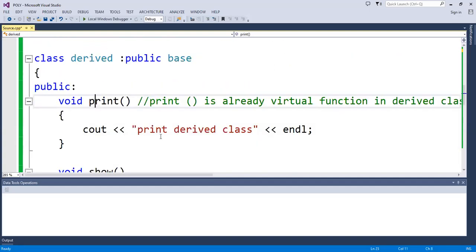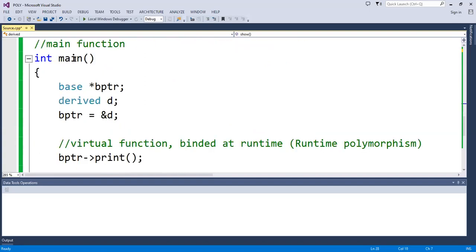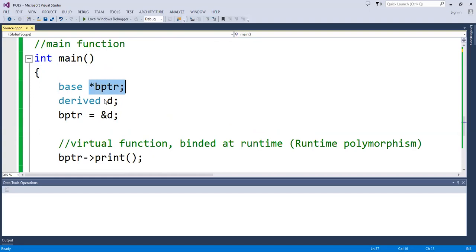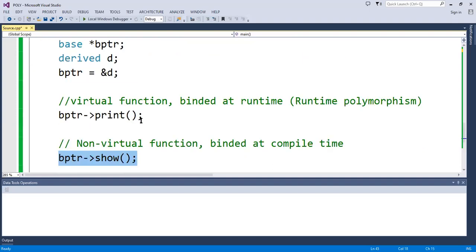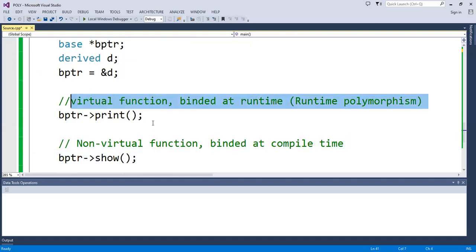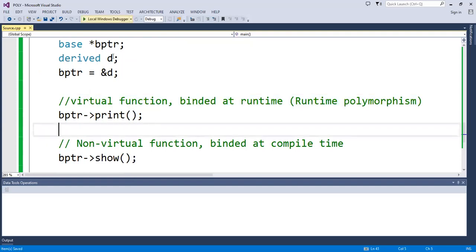Okay, so void print and void show — in int main, I create a base class static pointer bptr. Then I create a drive class object. Let's see which class will be used with the virtual function, and which will be used without it. We compile it using Control F5.